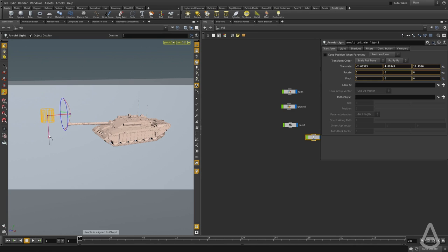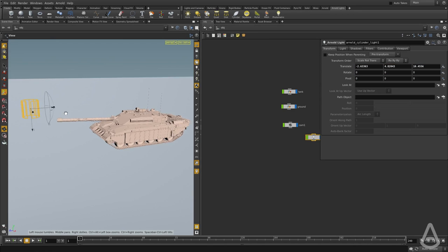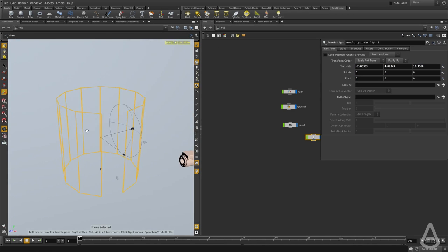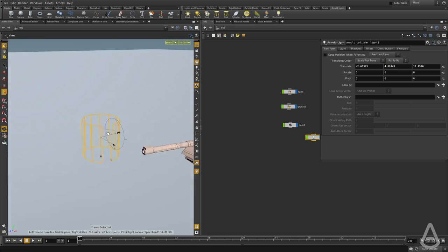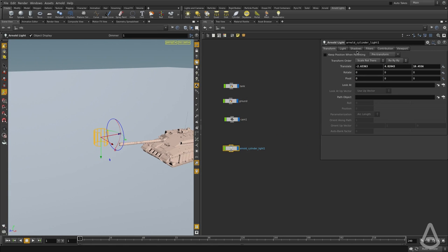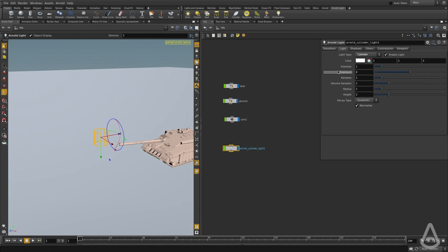You can see we have a different display where it's pretty much tube-like. And if we take a look at the settings that we have under the light, we have these two options now: one for the radius of the cylinder and one for the height.